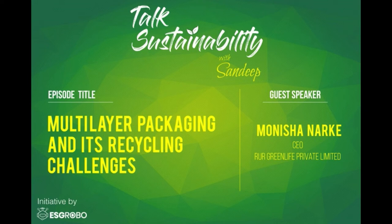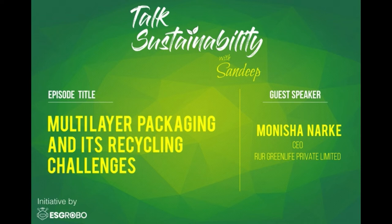Welcome to Talk Sustainability with Sandeep. In this channel, we go beyond emotions and focus on corporate sustainability from a practitioner's perspective.